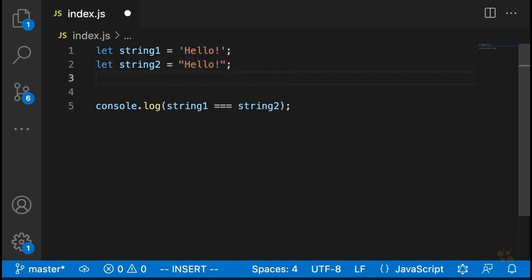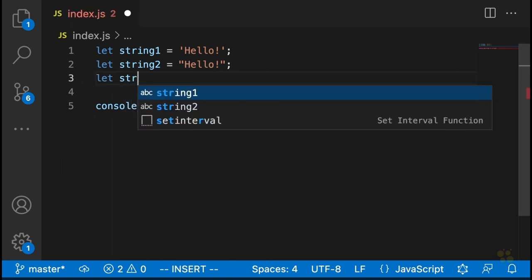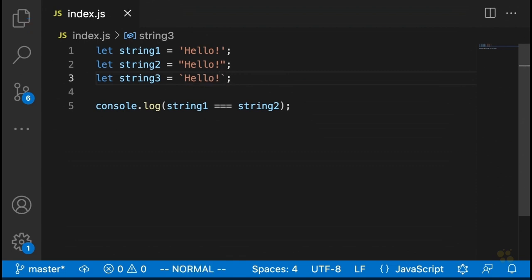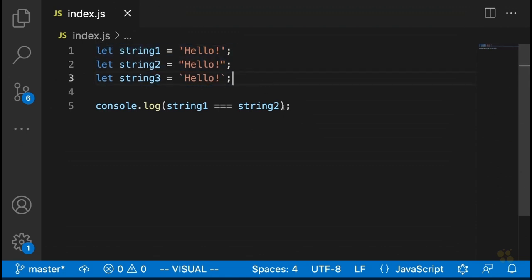There's actually a third way of defining strings in JavaScript, which you've probably seen already. That third way is using back ticks, which is probably in the top left-hand corner of your keyboard. They look like little teeny slash marks up at the top. Defining strings with back ticks is just another way of defining strings, and just like single quotes and double quotes, if you compare string three to any of the other strings, it would return true. These three strings are all going to be perfectly equal to each other.